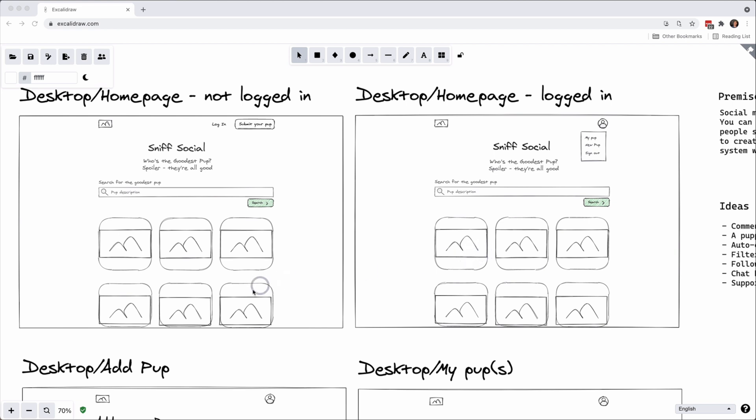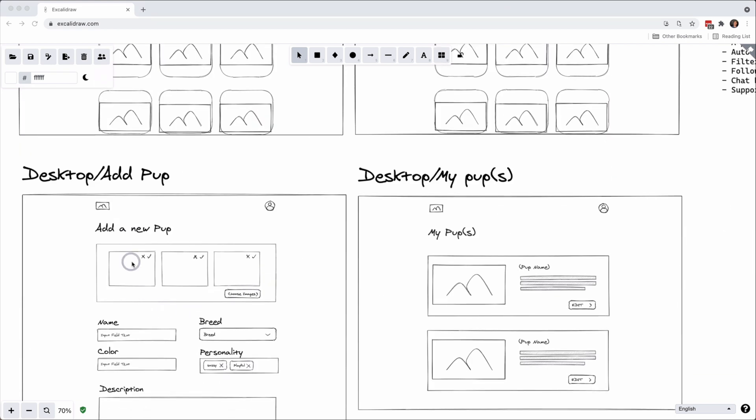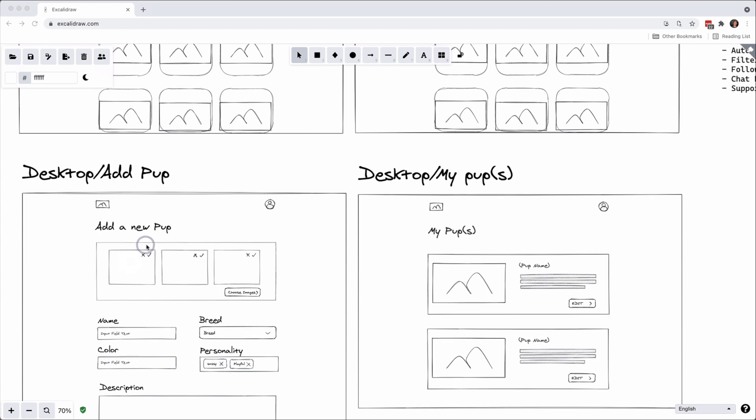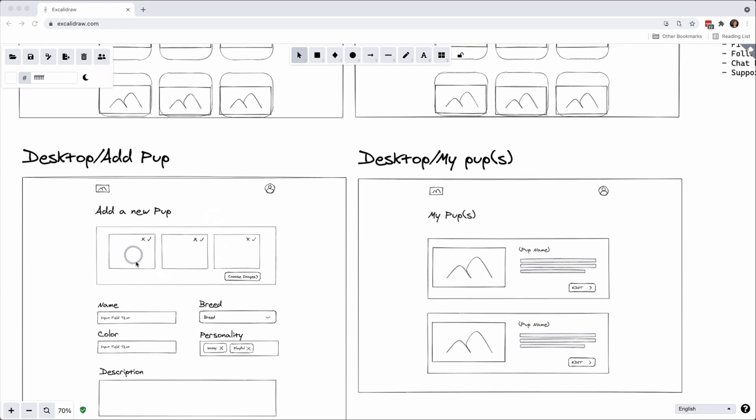And then if we come down to adding your pup, this is a pretty generic form so you can add in pictures with your pup. This will open up the file picker on your desktop.